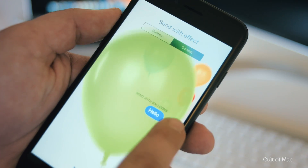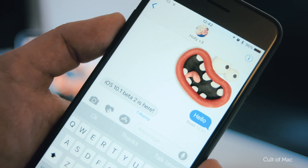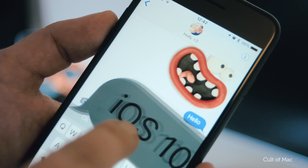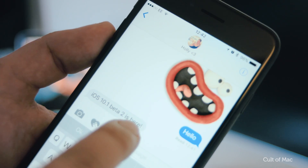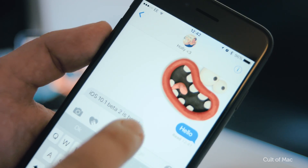Speaking of animations, there's a new replay button underneath any of the fancy messages to allow you to replay them as many times as you want.